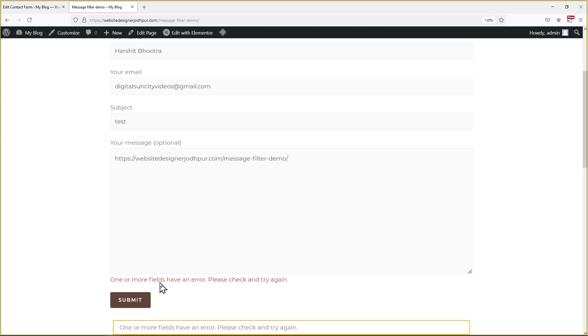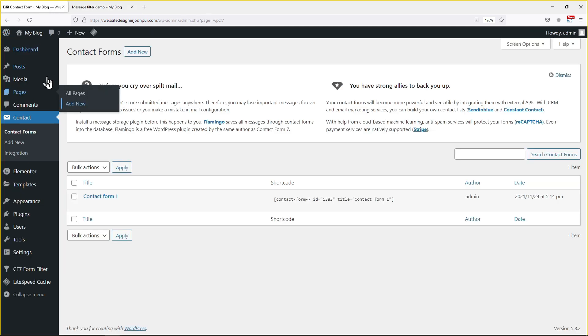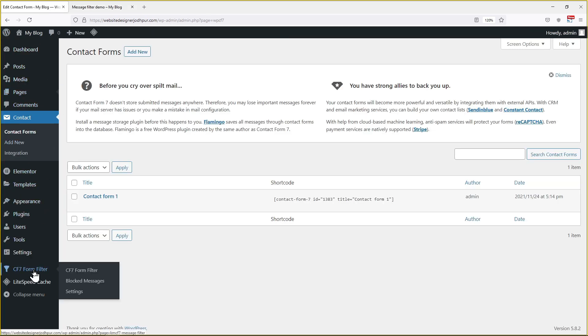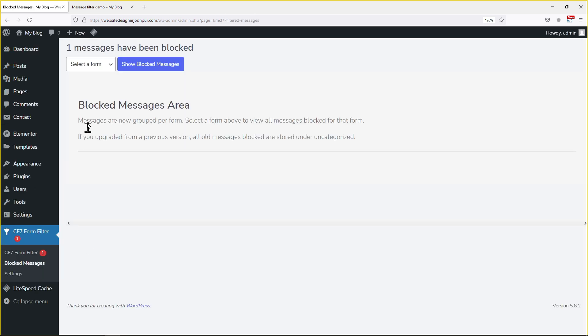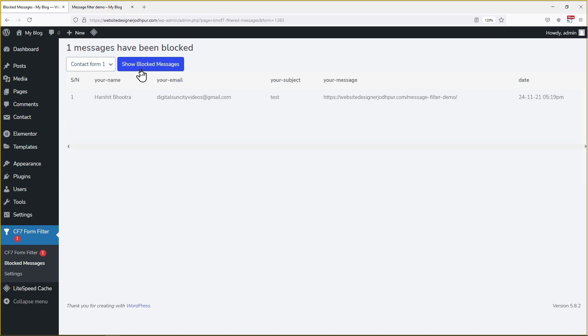But still the admin will be able to see the entry. To check so, let's go back to wordpress dashboard. Hover over CF7 form filter and click on blocked messages. Now simply select the form from here and click on the respective button. You can see the form entry here.